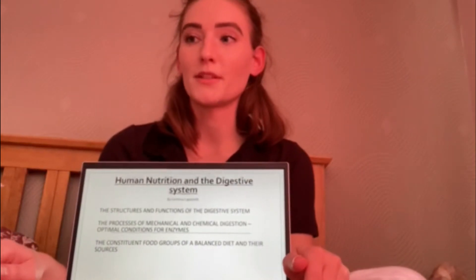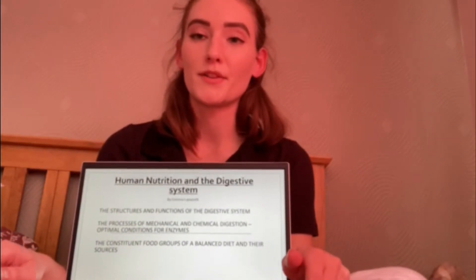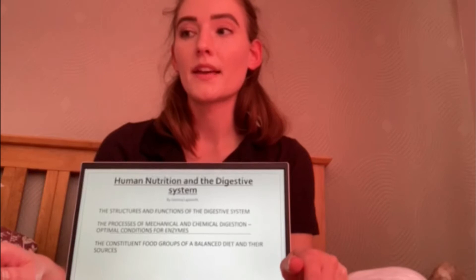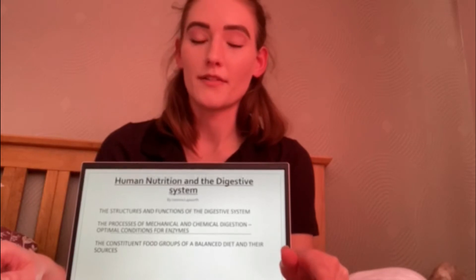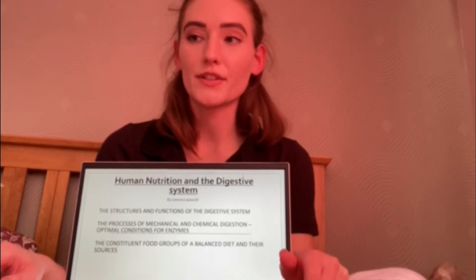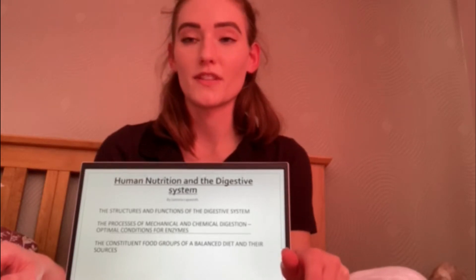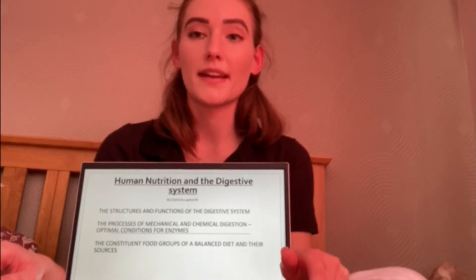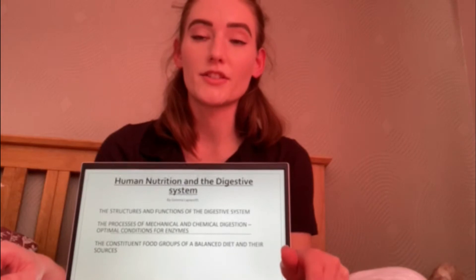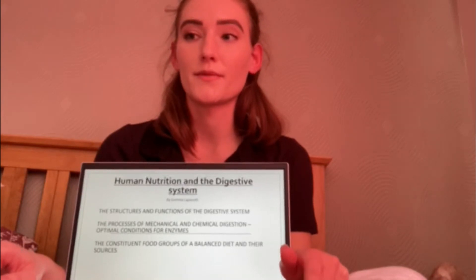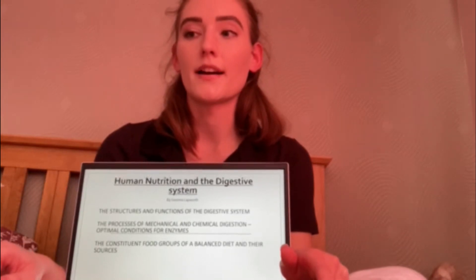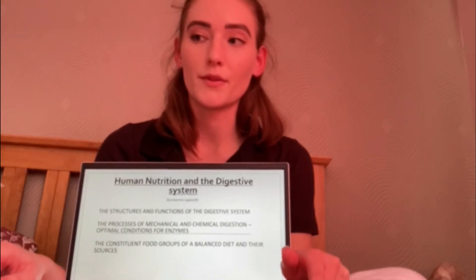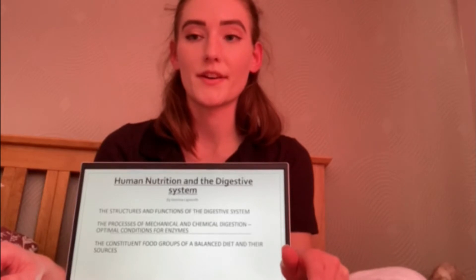Hello, my name is Gemma and today I'll be talking to you about human nutrition and the digestive system. During this presentation I'll give an explanation on the structures and functions of the digestive system, the processes of mechanical and chemical digestion and the enzymes that are involved, and an insight into the constituent food groups of the plant's diet.